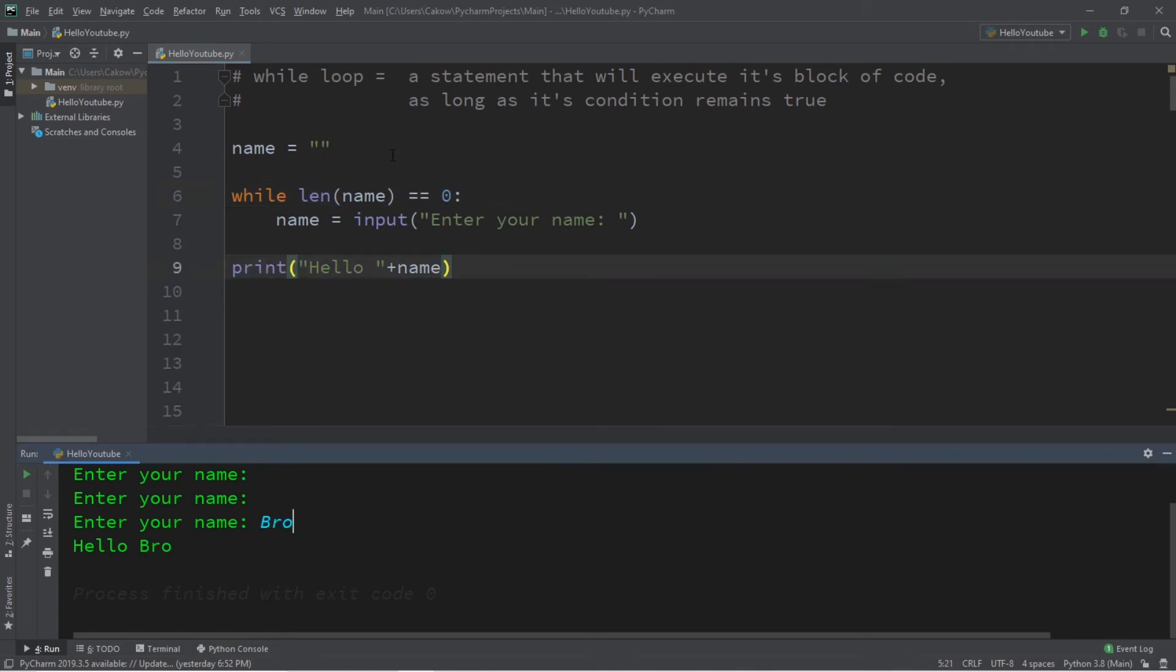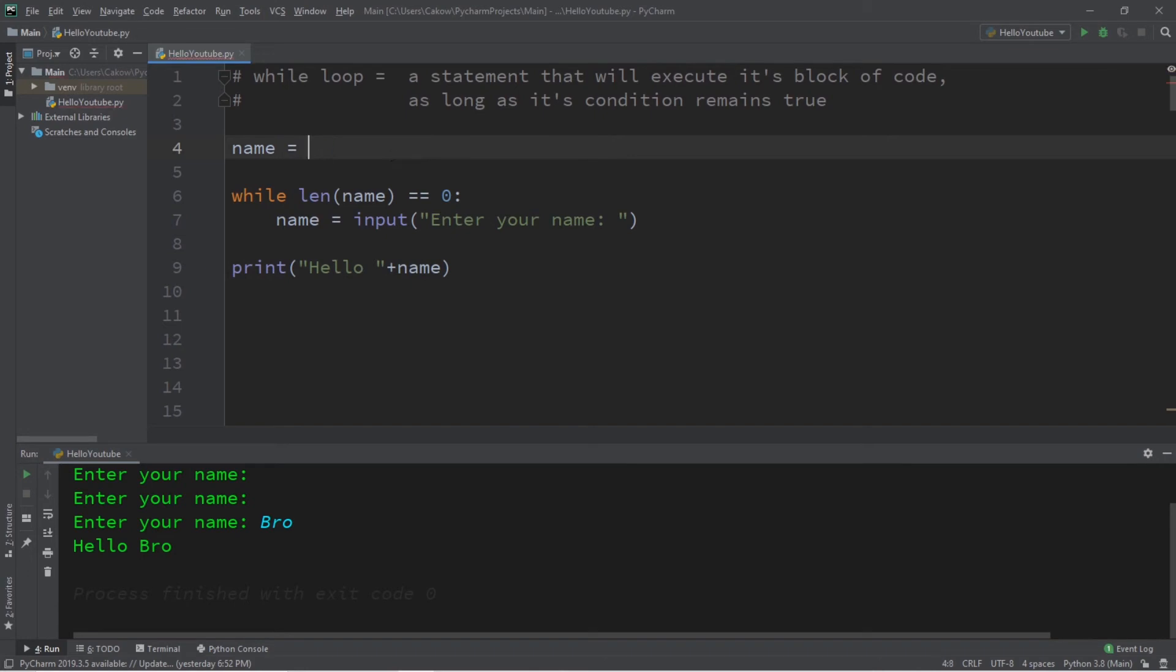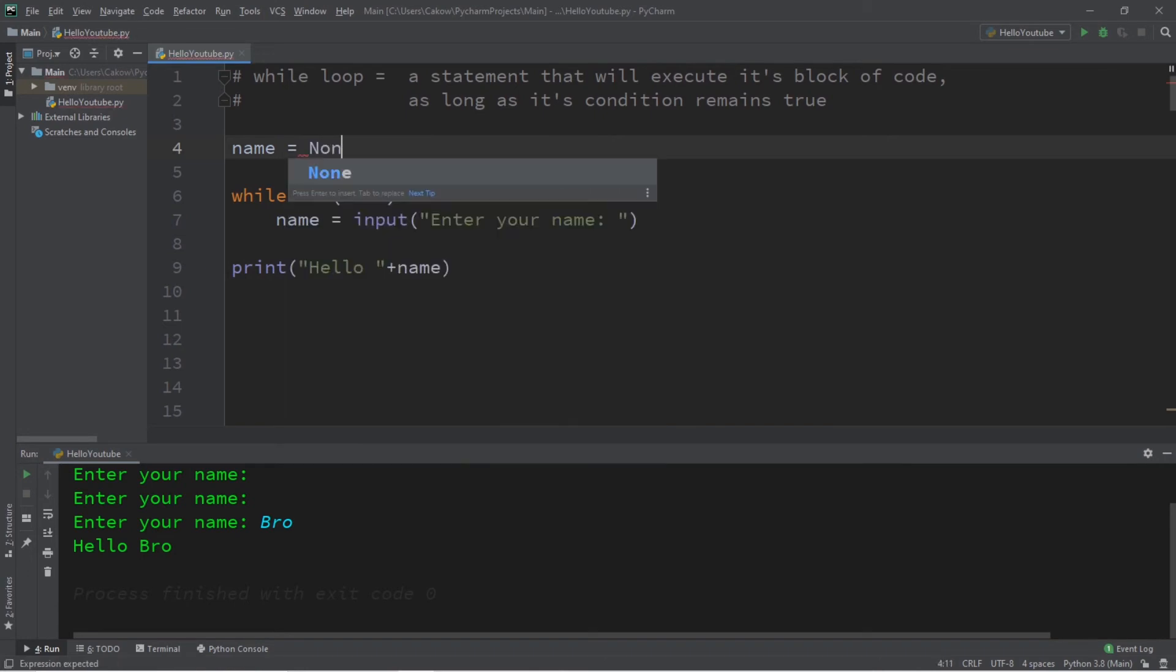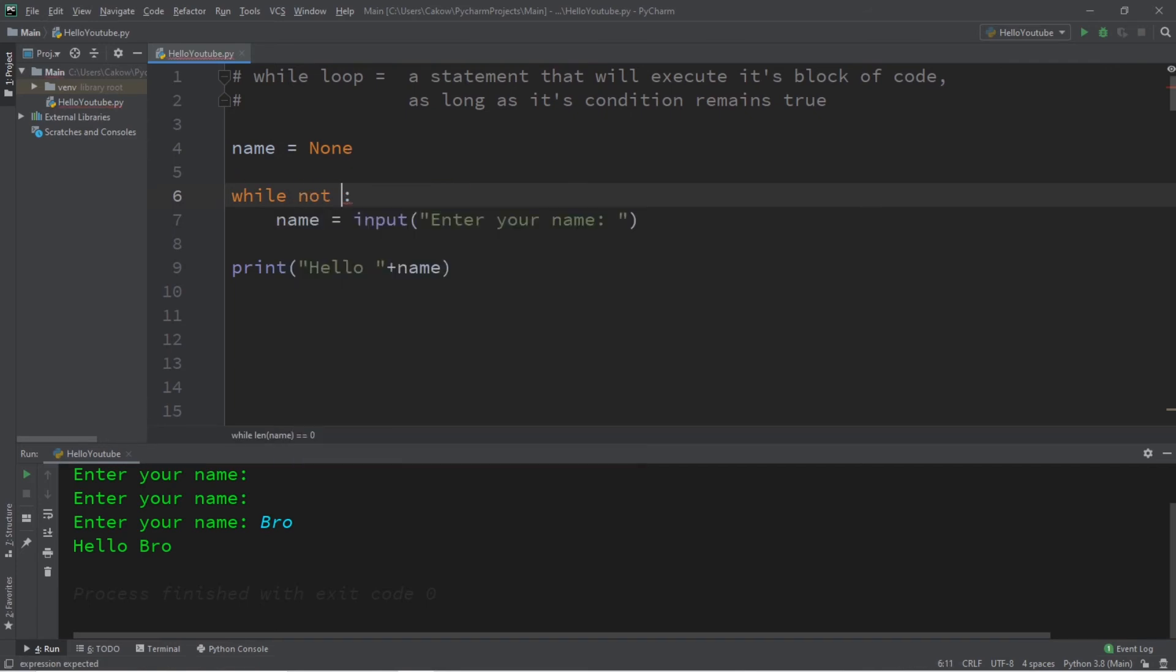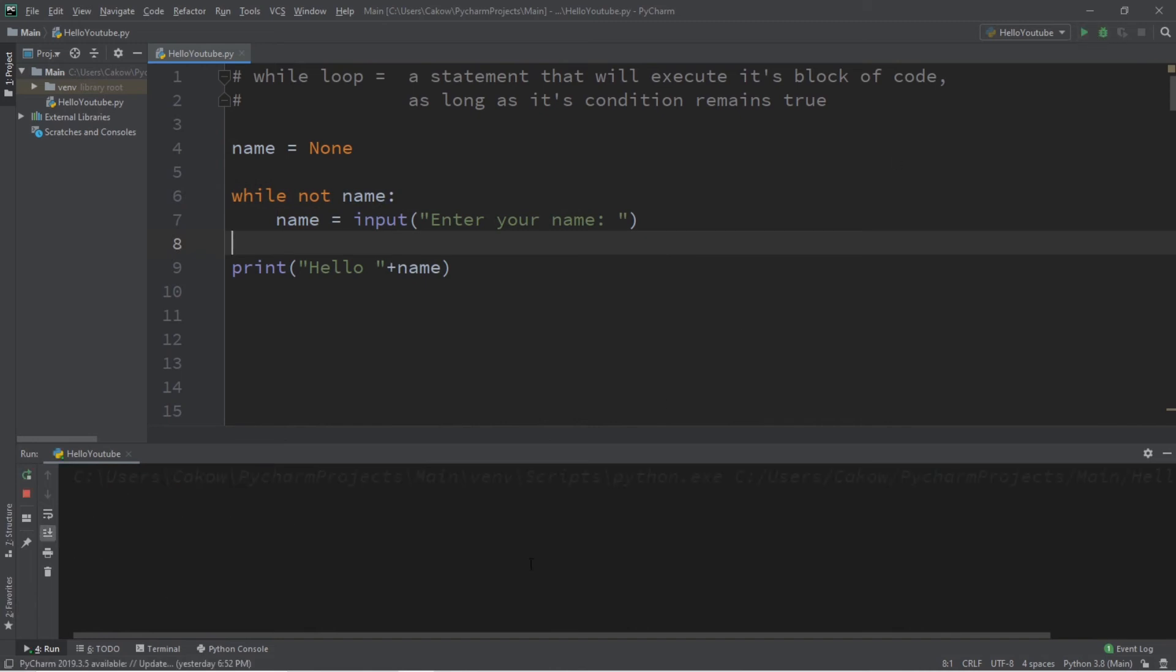There are a few variations in which you could write the same program. So, let's write this a different way. What we could do is say name is equal to none while not name. And this will pretty much do the same thing. It's just another way of writing this.